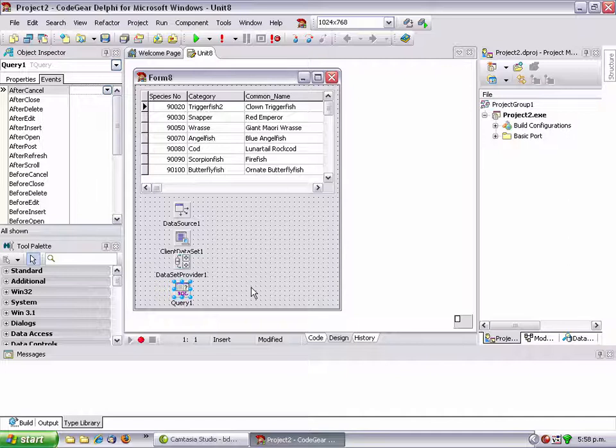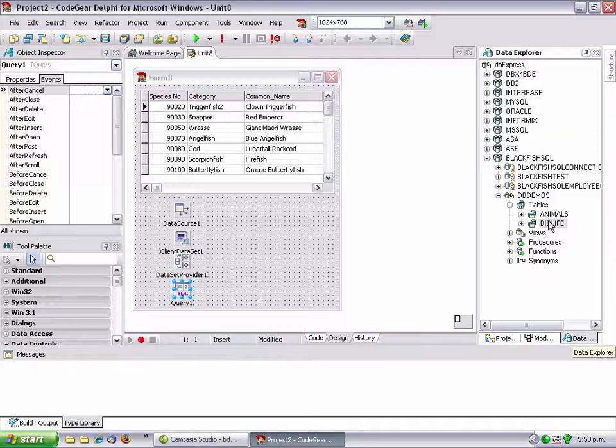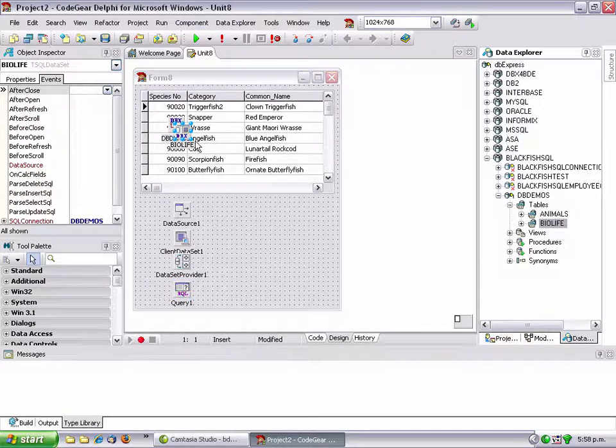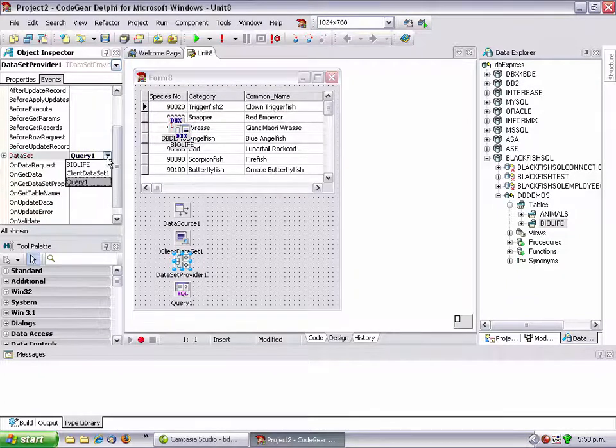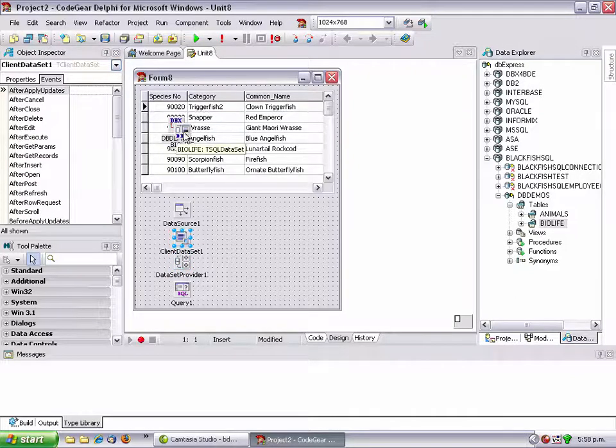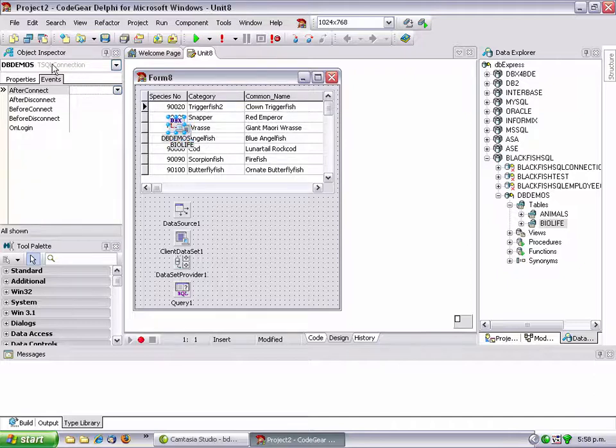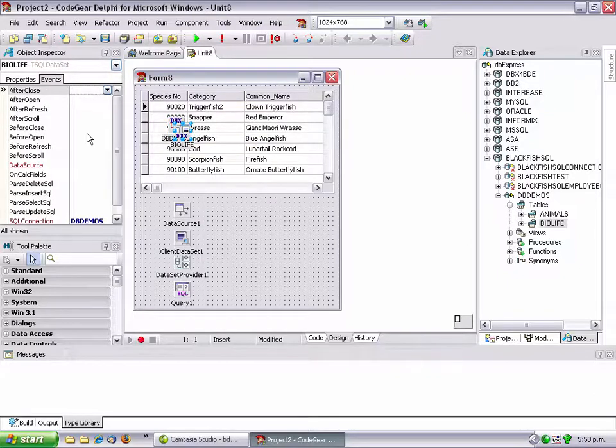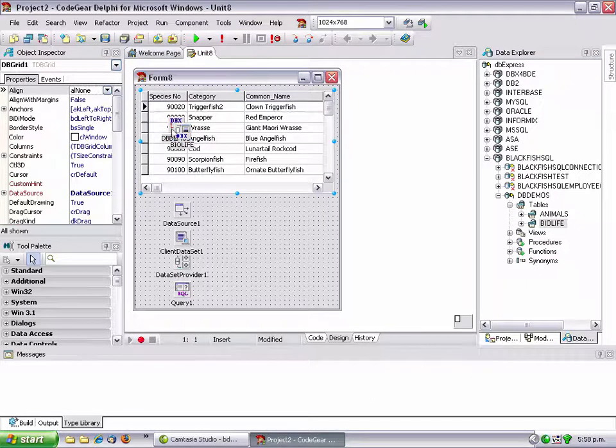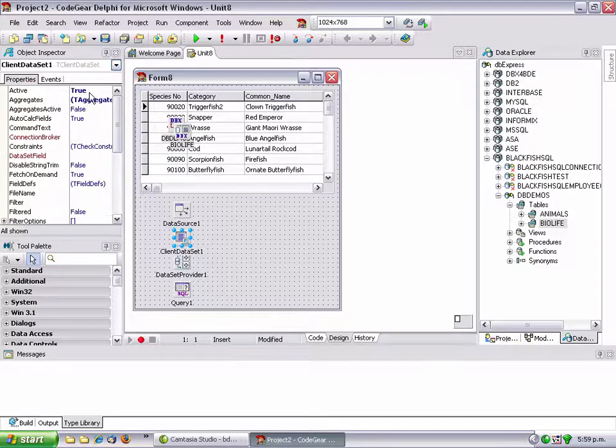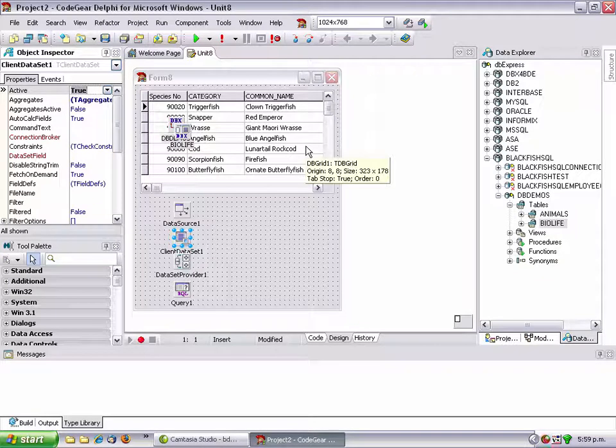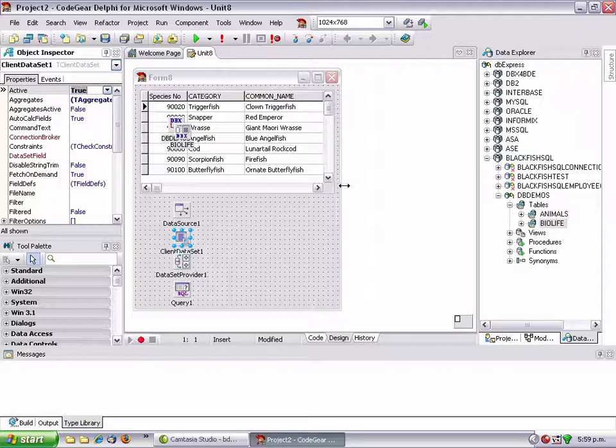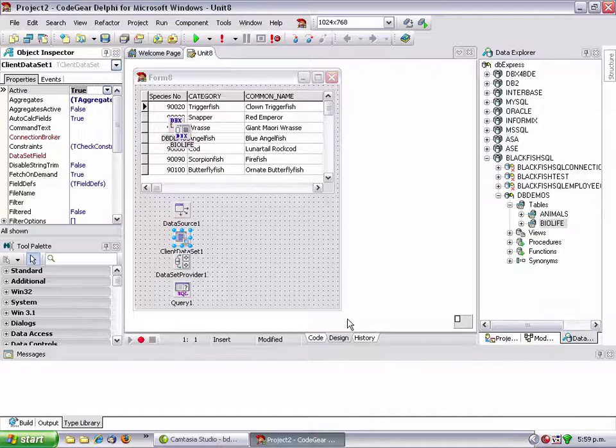The next step is to get rid of the t query. If we go back to our bio life that we created in the Blackfish SQL and drop that on our form, we can now connect our data set instead of to the query to our bio life. It's a t sql data set connected to our t sql connection. Go back to the client data set and refresh it, connect to false enter again, and we've connected to our table that we've ported from the BDE to Blackfish.